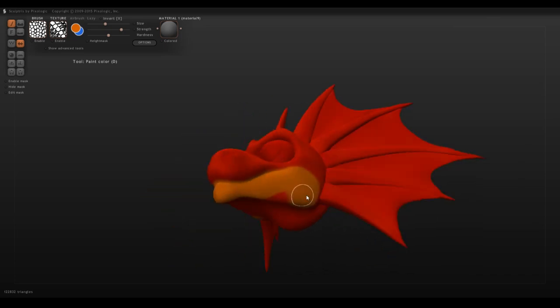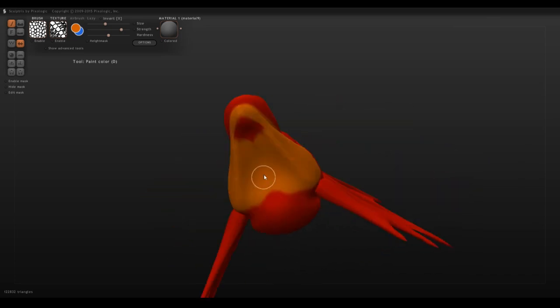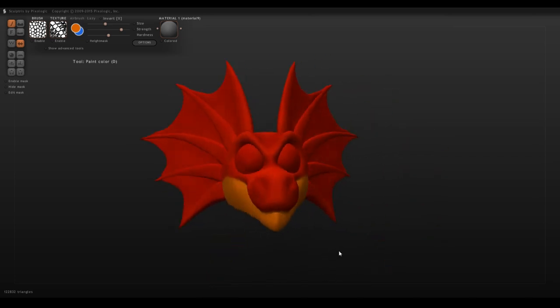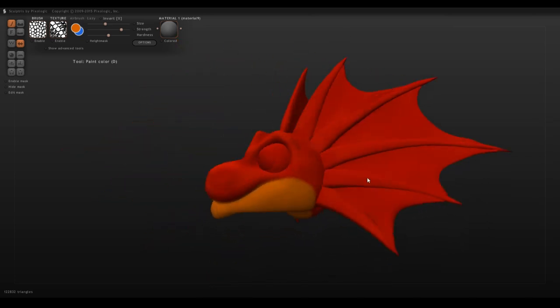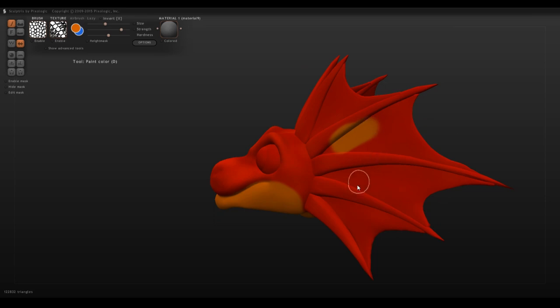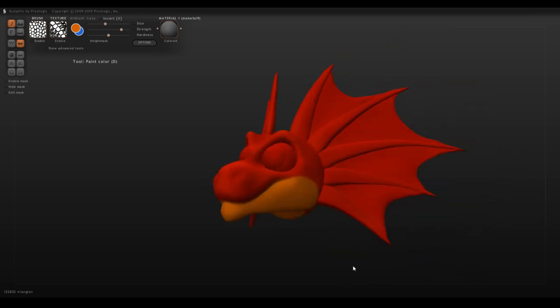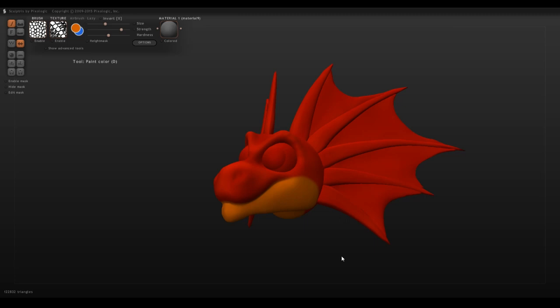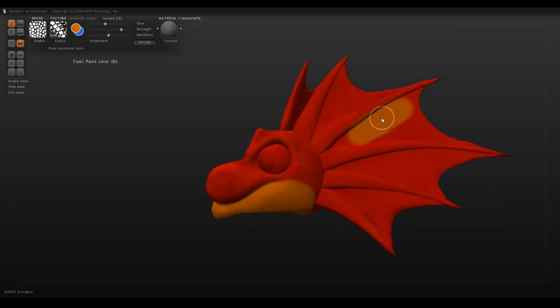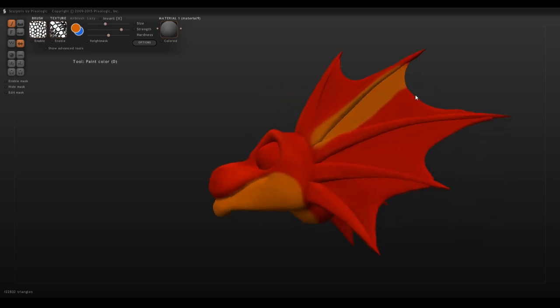When painting in markings or any kind of color difference, it's always a good idea to paint accordingly to what you need to do. If a character has something like fins and you don't want to paint over them, you can hit H, and then tap the parts that you want to hide,